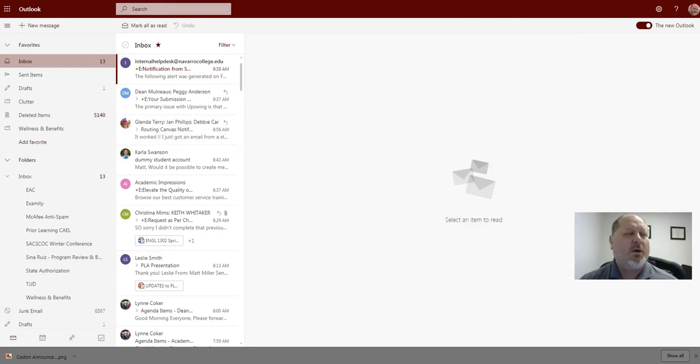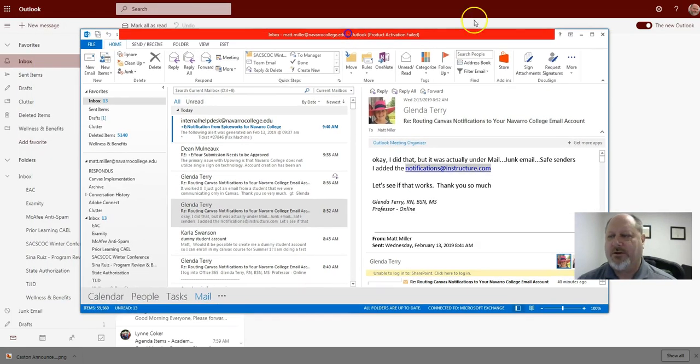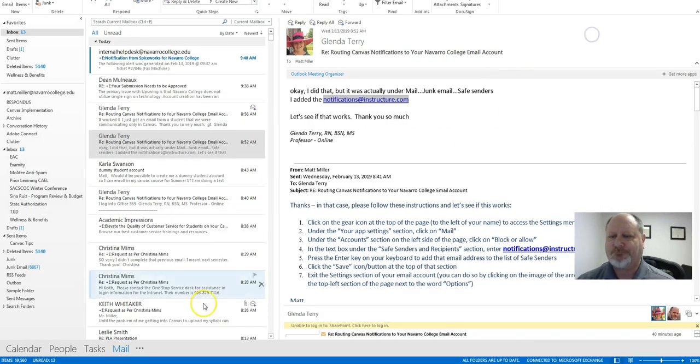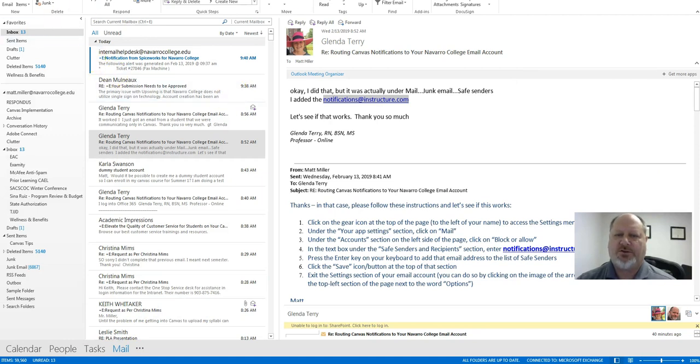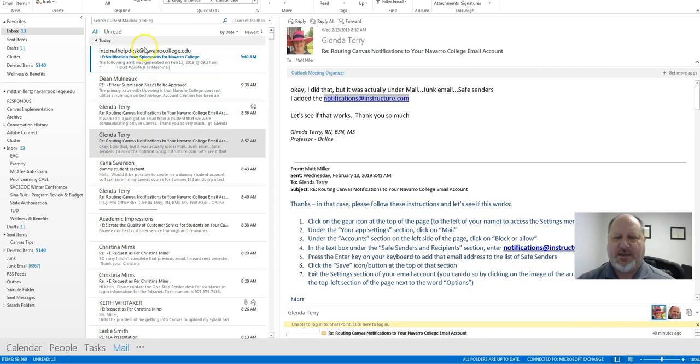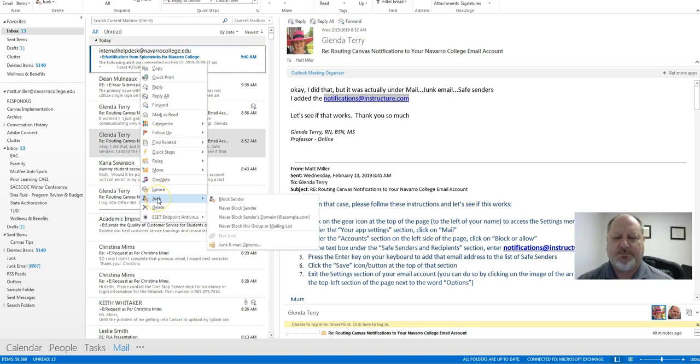Now what about on your regular email? So I'm going to bring in my Outlook that I have installed on my desktop here. And in this situation what I want to do is you'll just find any email in your inbox and you'll just right-click on the inbox there and go down to junk and then choose junk email options.